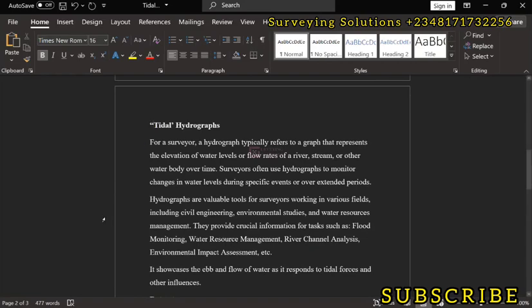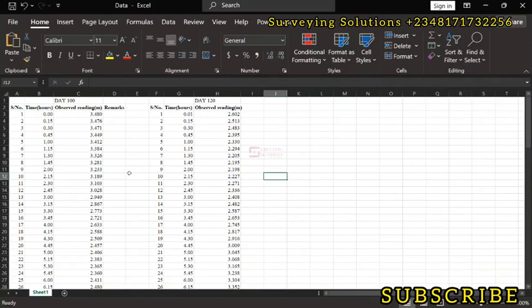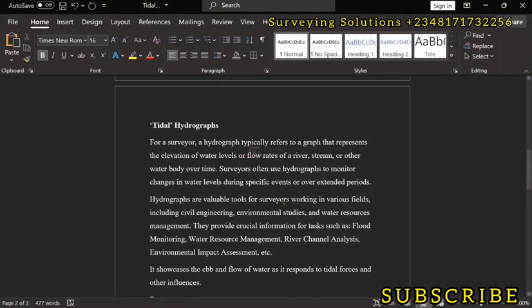So what we are trying to do here is that for a surveyor, it actually refers to a graph that represents the elevation of water levels or flow rates of a river, stream, or other water bodies over time, which represents what we have here. The time which is increasing at a specific interval and the elevation values.